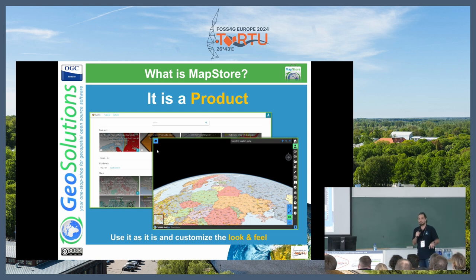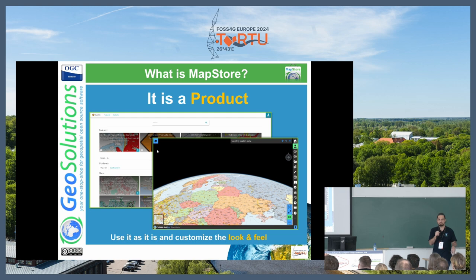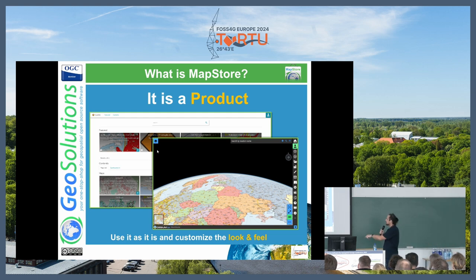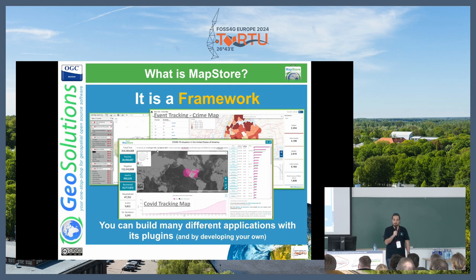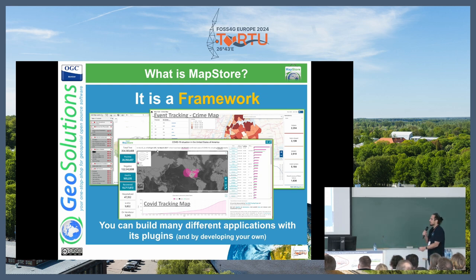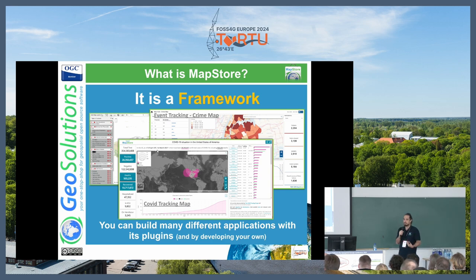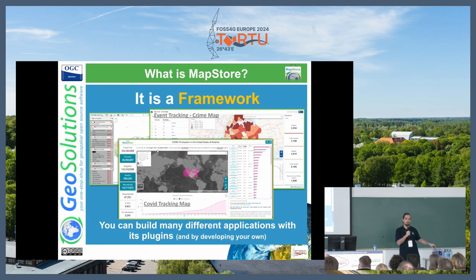MapStore is a product — you can download, install it on your server, and publish it with some customization of the look and feel. But it's also a framework you can integrate into your application. You can create a project using the MapStore library as a frontend, optionally use the MapStore backend, or replace the backend completely with another service.